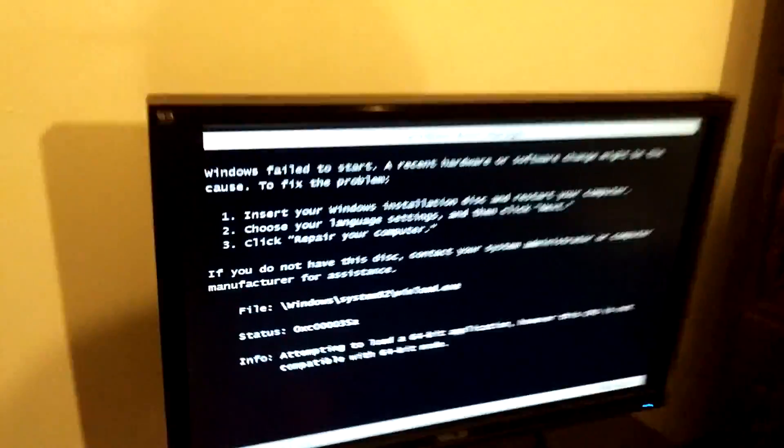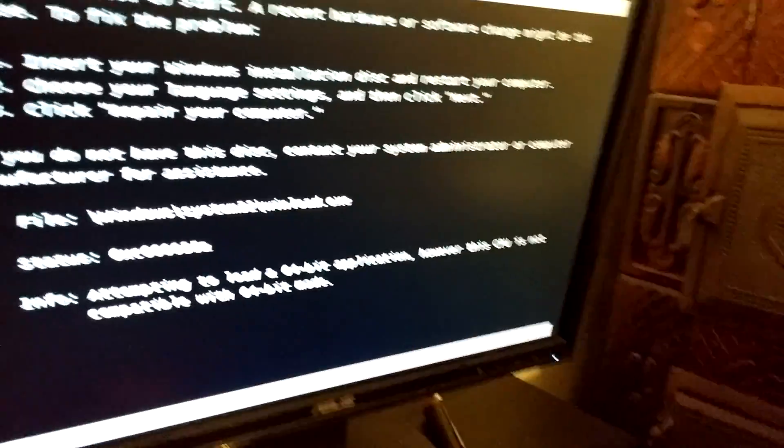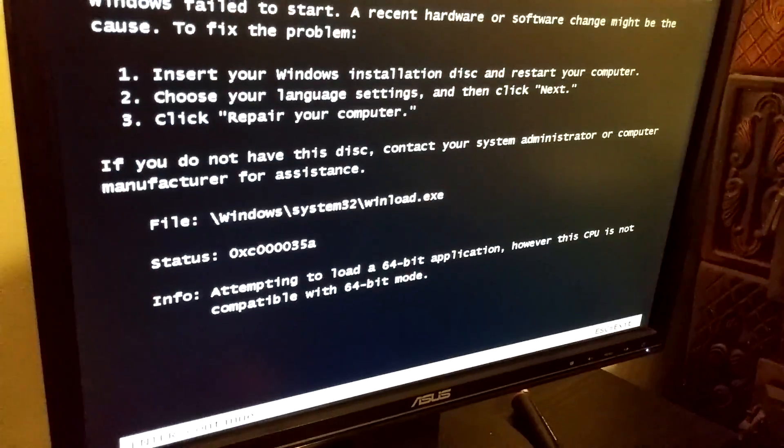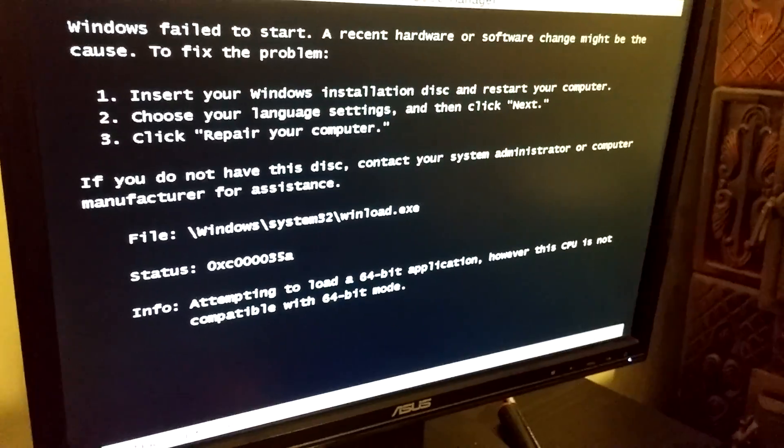So here's a problem. I was attempting to install a 64-bit Windows on this computer, this one.